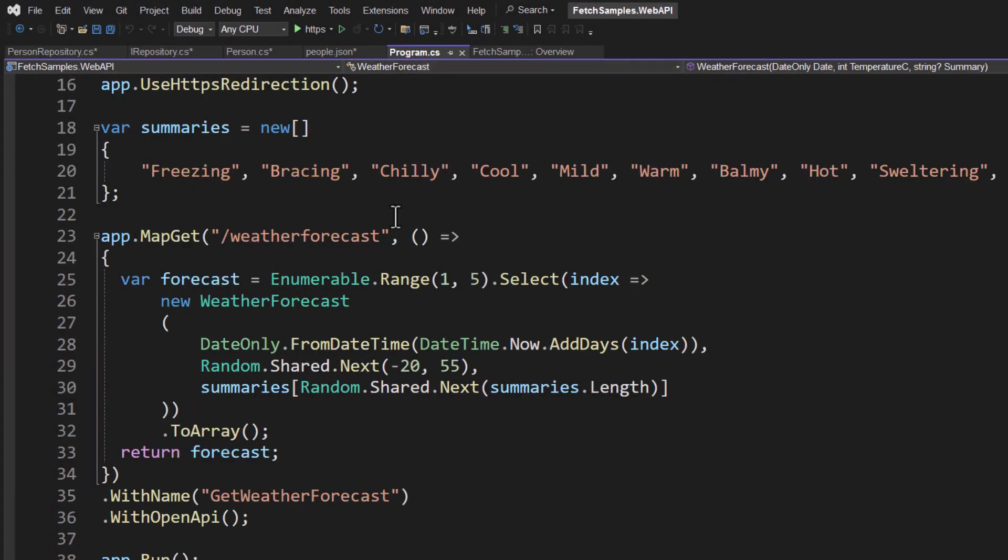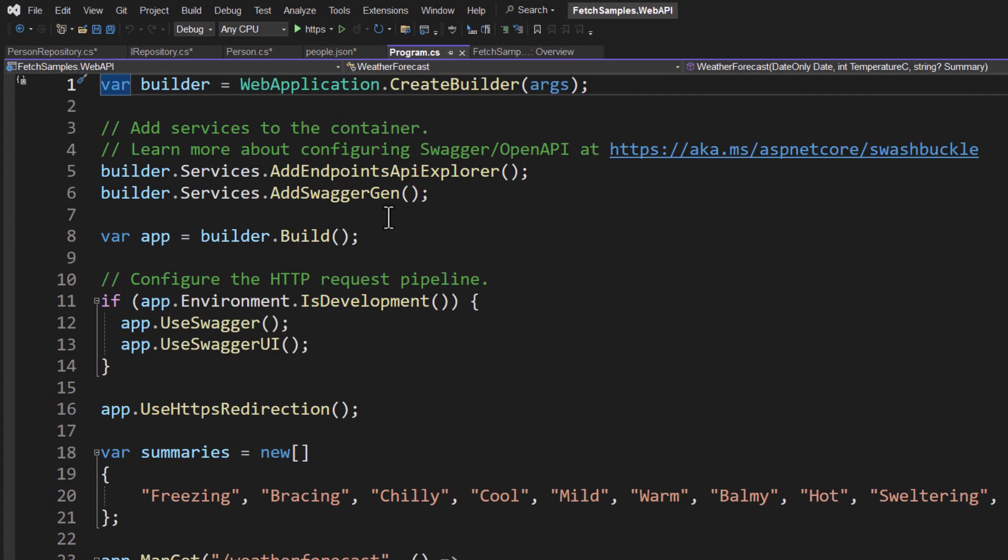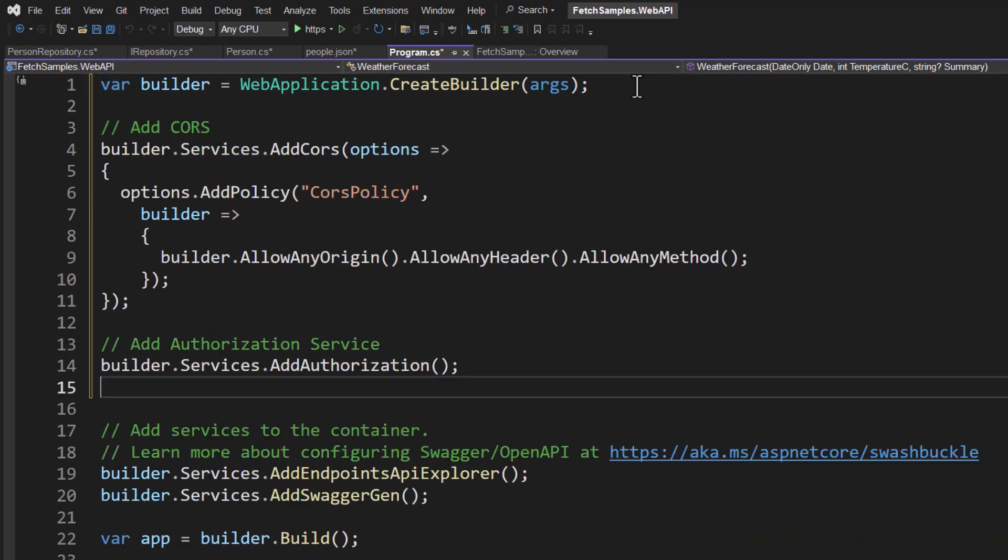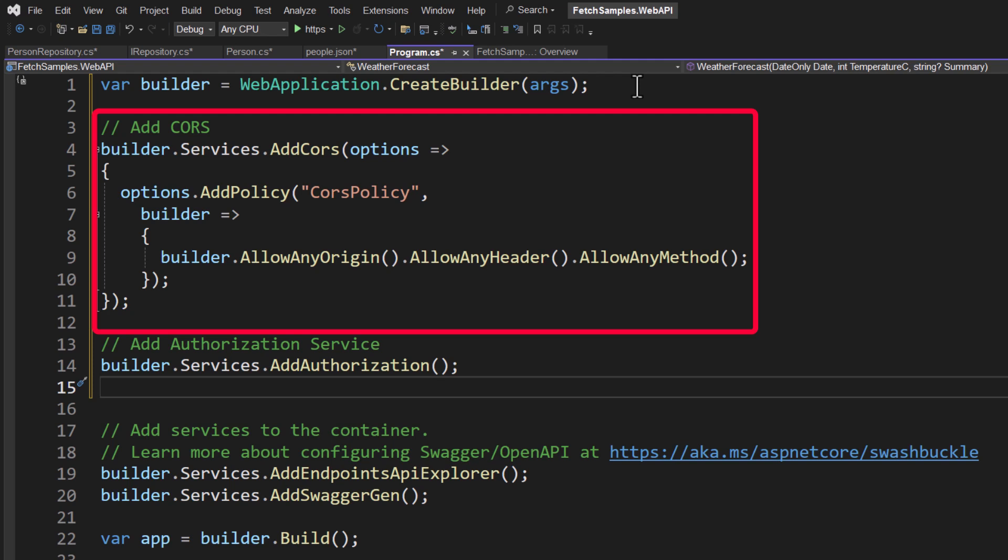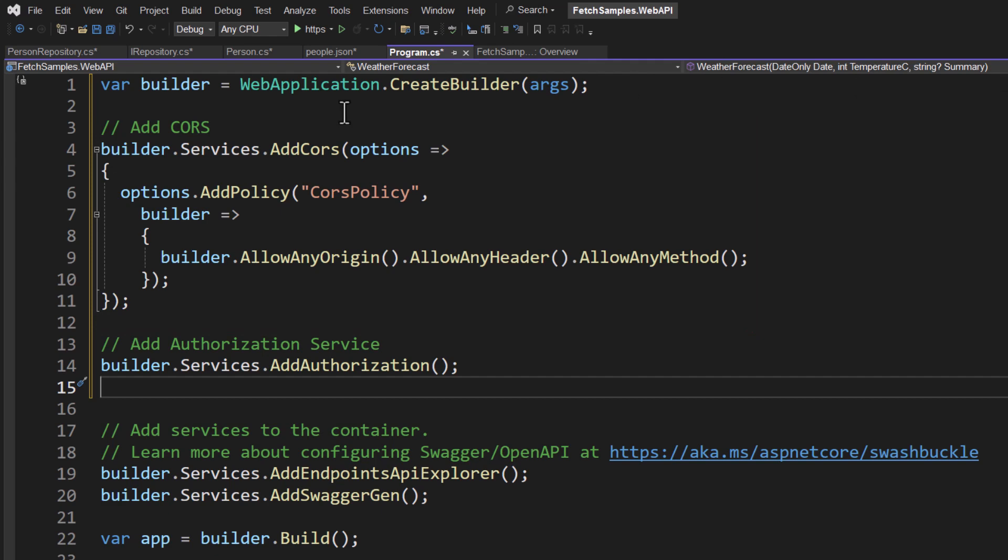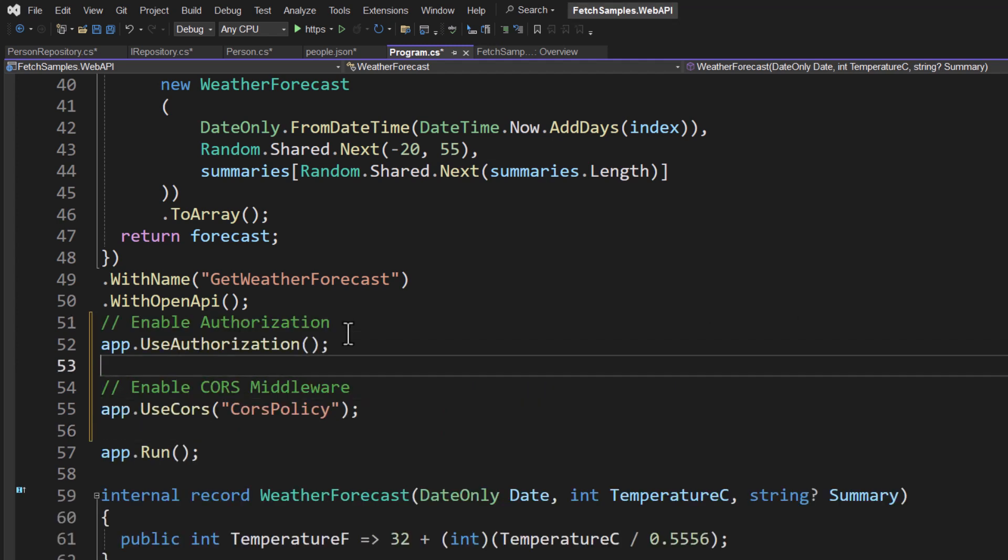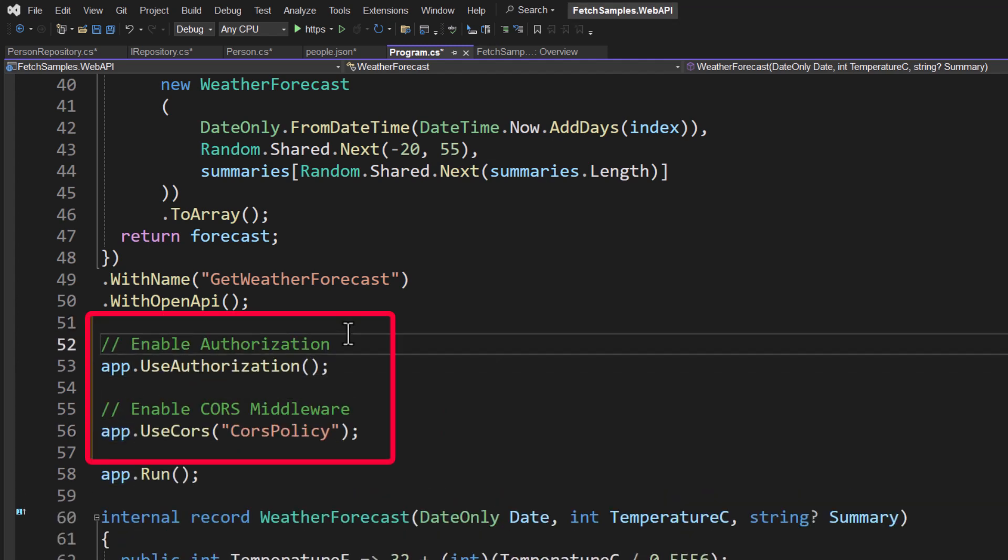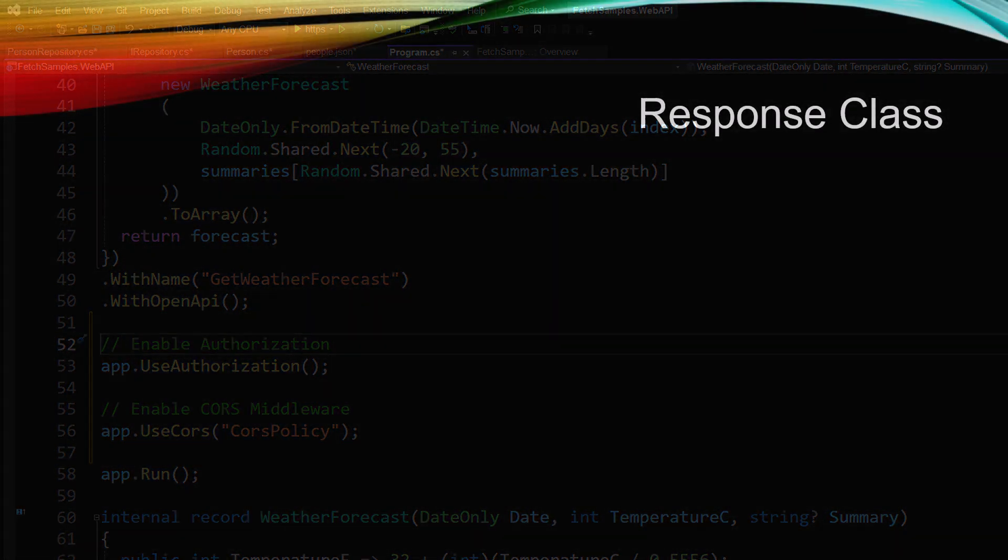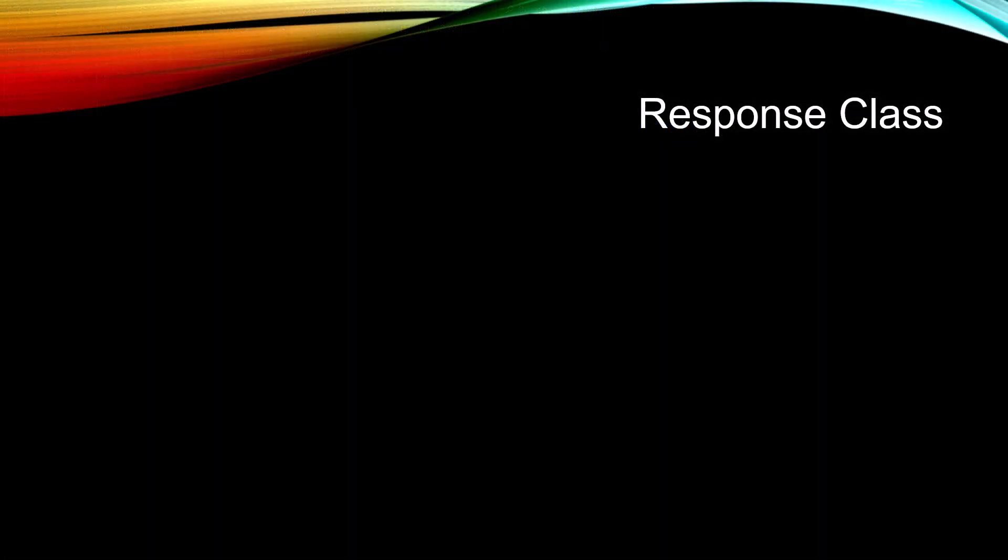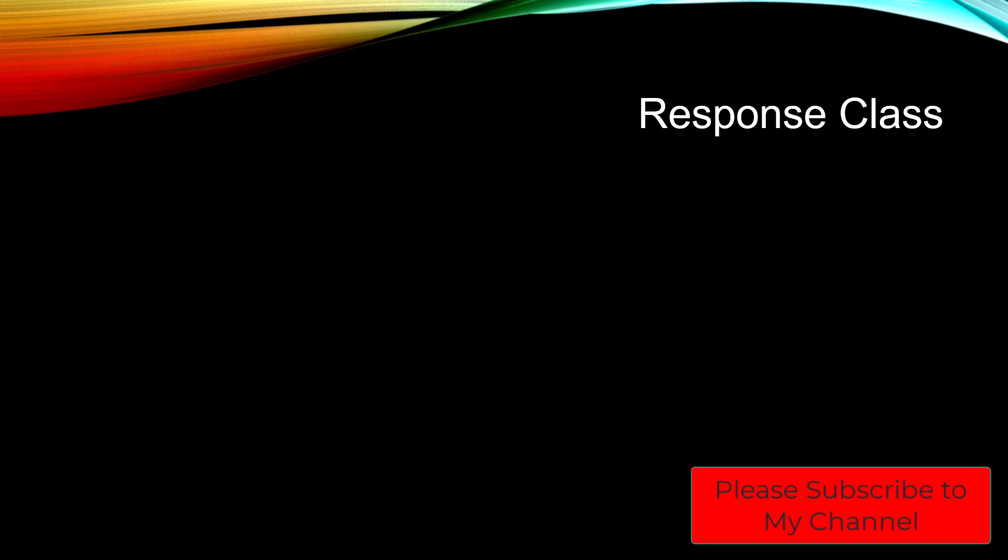Go back to the program.cs up towards the top here. Right after the create builder, we're going to add cores. And we're going to set up a cores polity where we're going to simply allow any origin, allow any header and allow any method. Again, this is kind of making things wide open just for illustrative purposes in this course. What we then want to do is scroll down to where you see the app.run back here. And right before we do the app.run, we want to enable authorization and then enable our cores middleware. Okay, so we're almost done creating the web API. Just a few more steps.